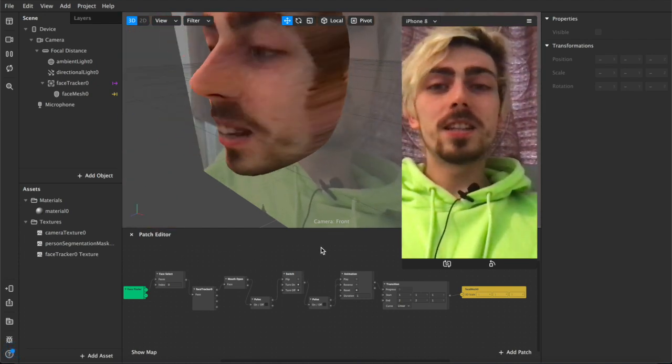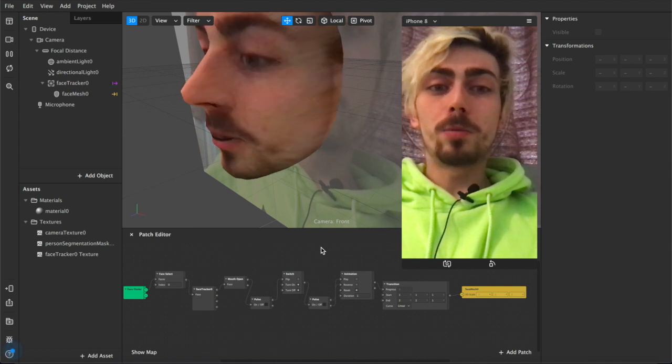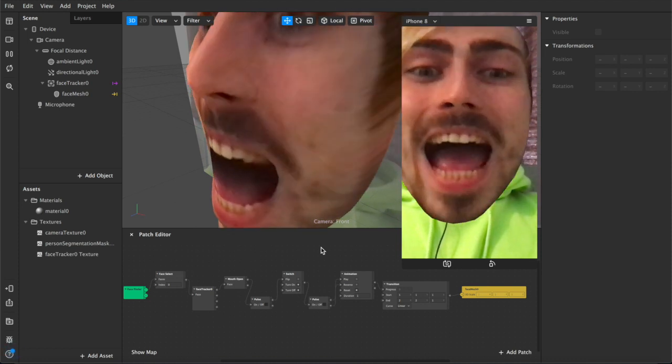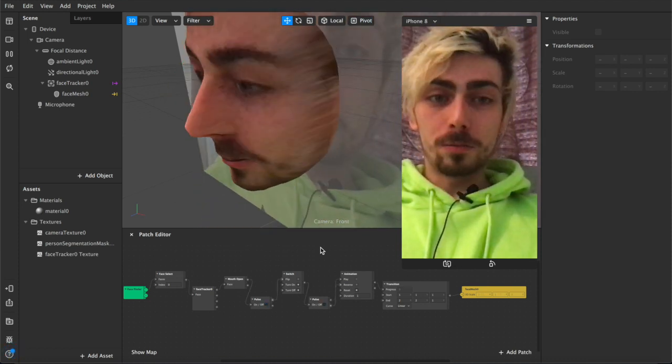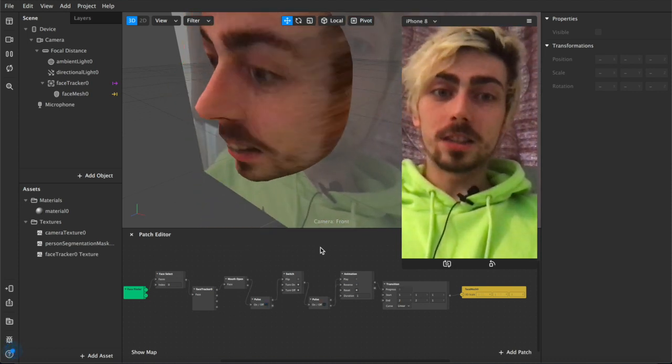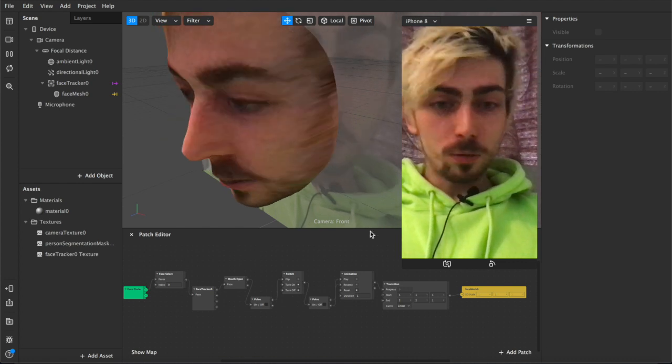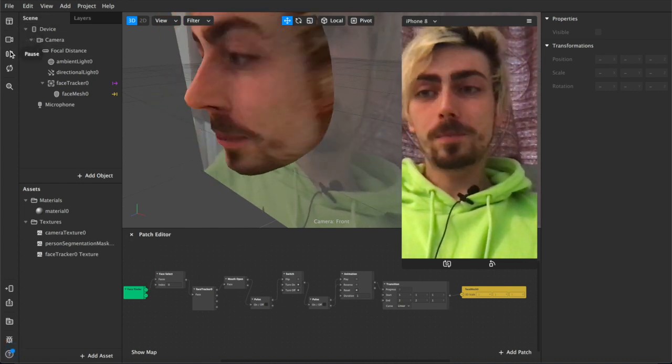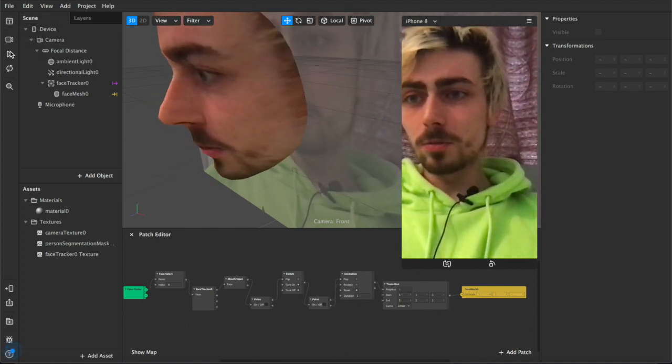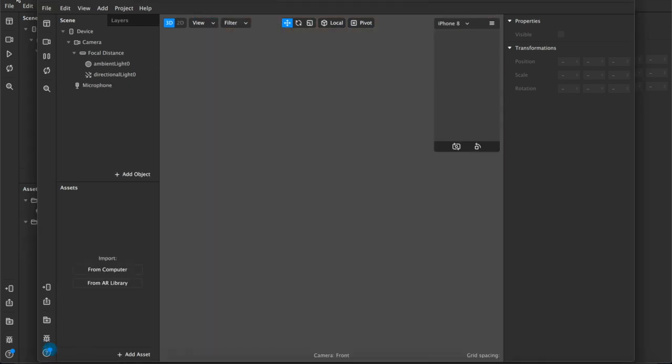So yeah, basically this is a mouth open, head gets bigger, mouth open, head gets smaller effect. These are all the patches involved, it's very simple so I'm just going to pause this now, create a new project and we can get started immediately.